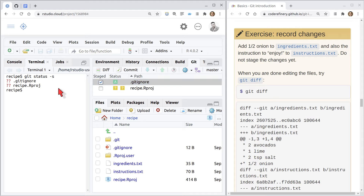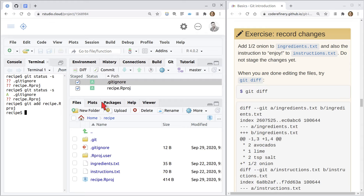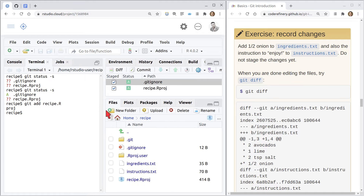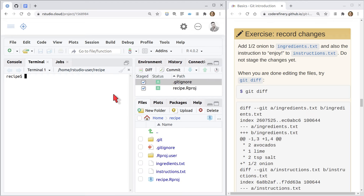When we click the checkbox in the git pane, it's the same as typing git add and the name of the file on the terminal. If I do git status -s again, I get the same effect as if I had typed git add gitignore. For the recipe Rproj file, I type git add and use tab to autocomplete. That adds it to the staging area too. I haven't refreshed the pane yet — once I refresh, you can see that what I did on the terminal is the same as checking the box.